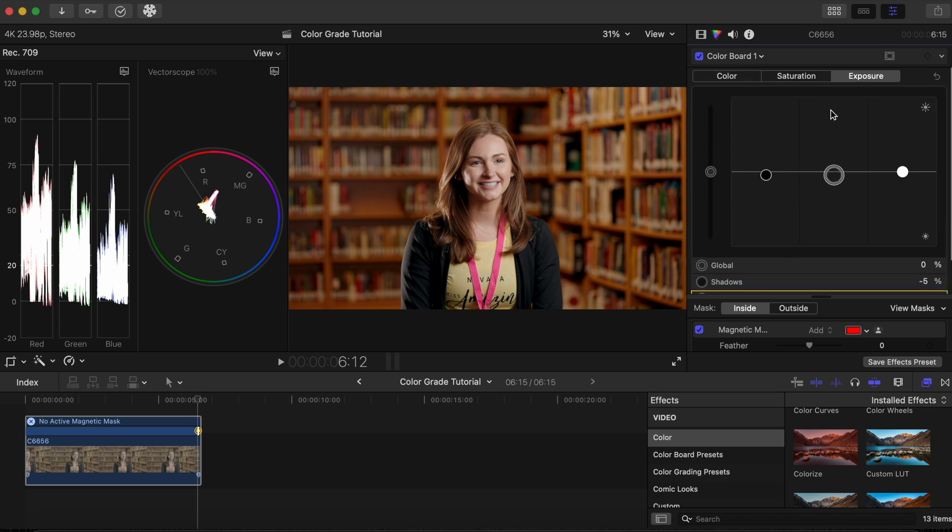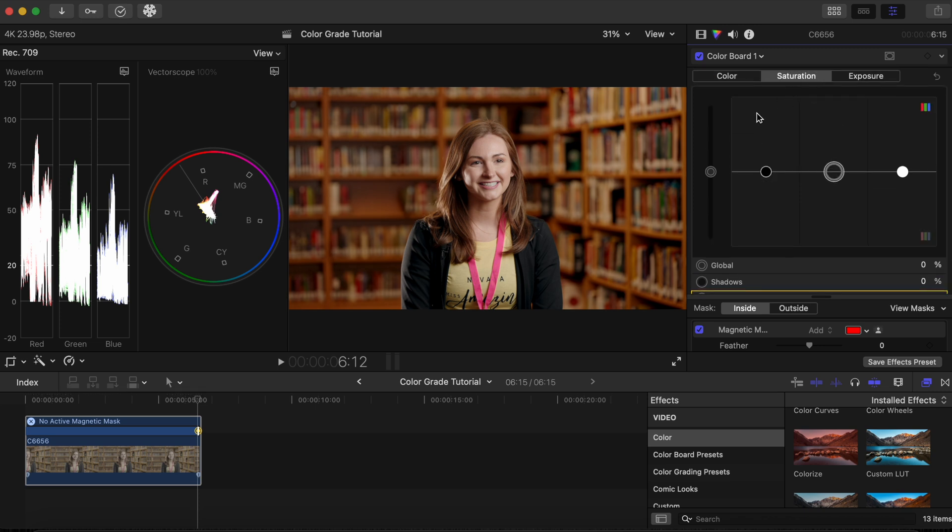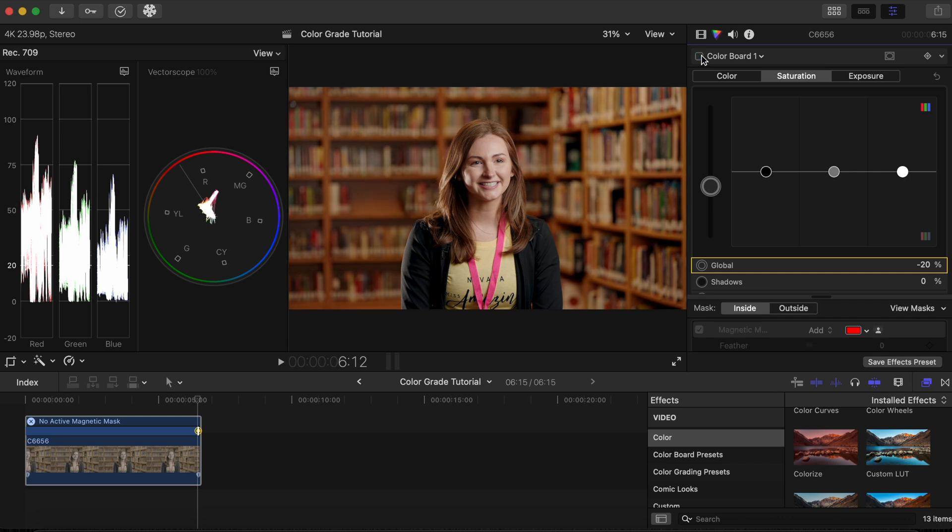Now click on the Saturation tab. Let's bring down the Global Saturation slightly so that the image doesn't take away our attention from the subject by being too saturated. We can compare the before and after to see how the subject stands out from the background now that the adjustment has been made.